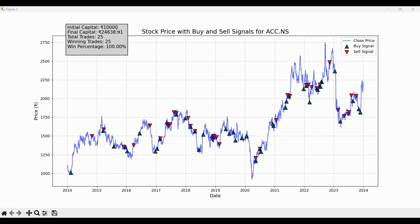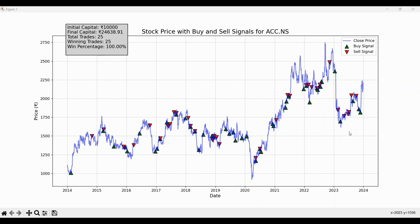Now let's talk performance. At the top left of the chart, we see the summary of this backtest. We started with an initial capital of 10,000 Indian rupees and ended with a final capital of 24,638.91 Indian rupees — that's an increase of over 146%. What's even more impressive is that the strategy executed 25 trades in total and won every single one of them — a perfect 100% win rate, showing just how effective RSI divergence can be when applied correctly. The chart also shows how well this strategy performs across different market conditions, whether during the uptrend from 2016 to 2018, or the volatile period during 2020. The RSI divergence strategy, when backtested on ACC.NS, proves to be highly reliable, allowing us to maximize profits while minimizing risk.